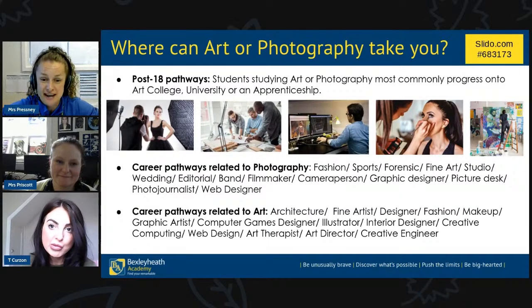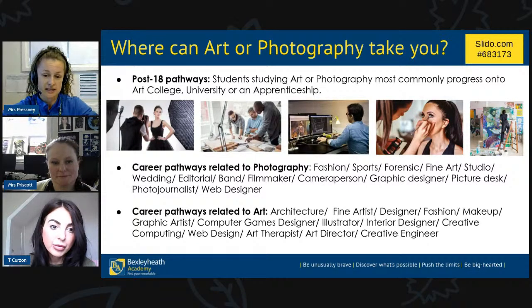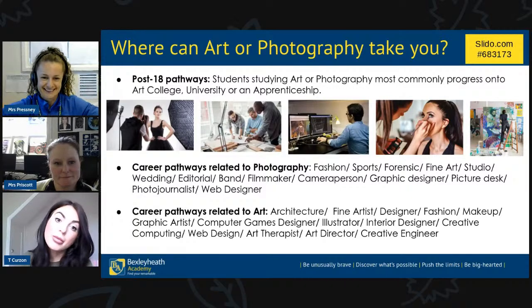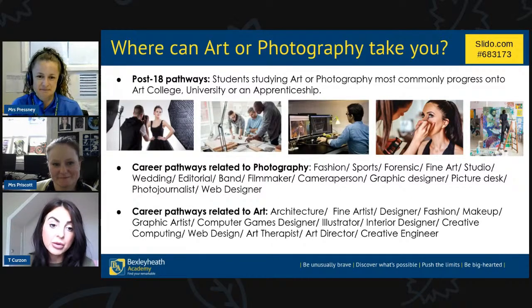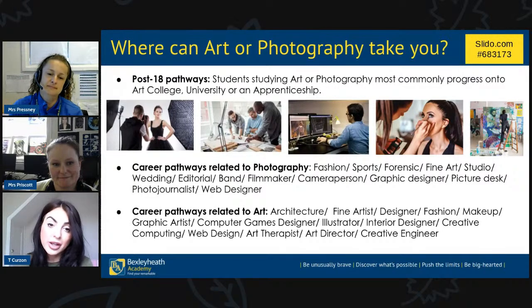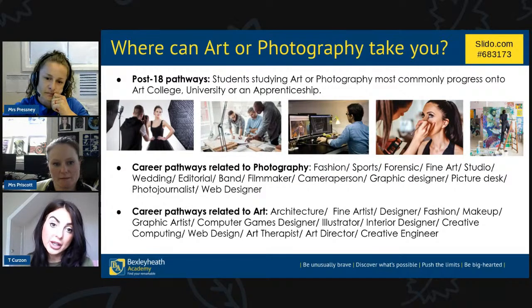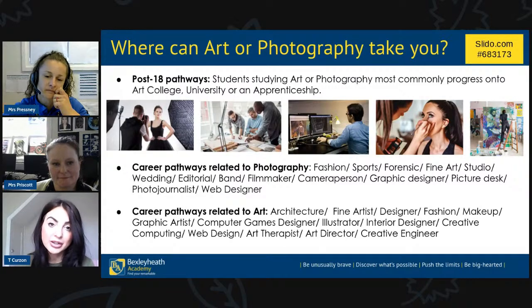A common question is whether you need to have studied art or photography at GCSE level. No, you don't need to have, but you will need to submit a portfolio of work so we can see your creative ability. There is a summer task with two tasks to complete, which enables us to see your skills and creativity.